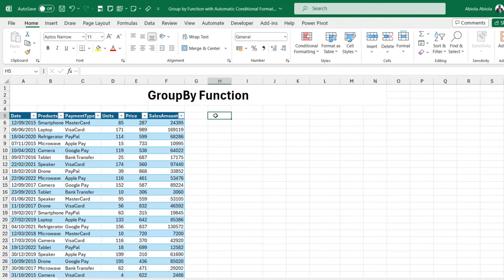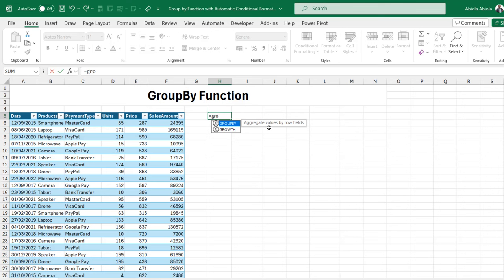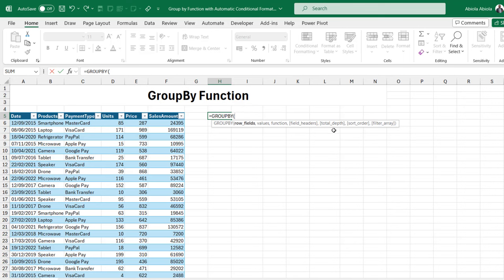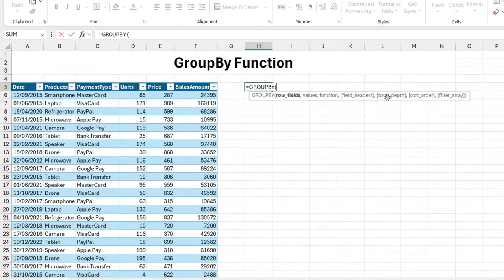Let's come to cell H5 and type in GroupBy. The function aggregates values by row fields. Press the Tab key. The first thing you'll see is a lot of arguments in this GroupBy function. Don't be intimidated - there are only three mandatory arguments: row fields, values, and function. The field headers, total depth, sort order, and filter array inside the square brackets are optional arguments.